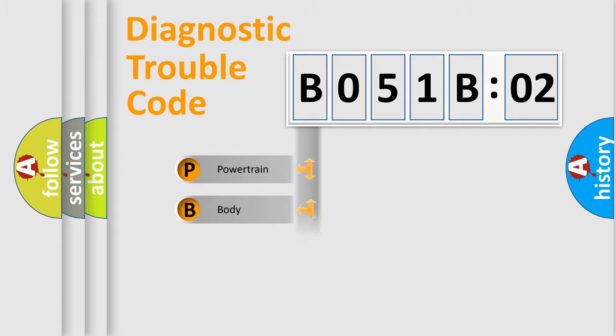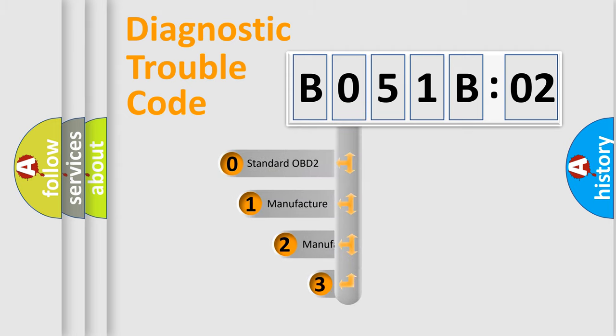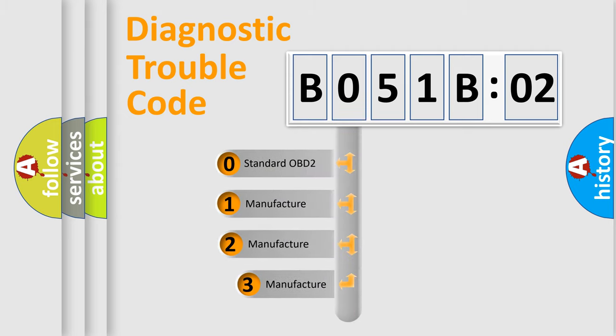Powertrain, Body, Chassis, Network. This distribution is defined in the first character code.